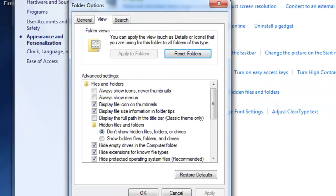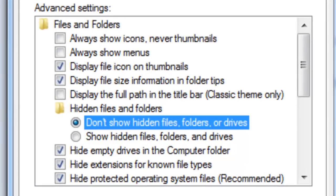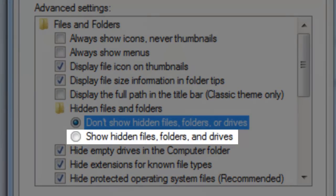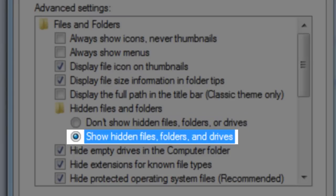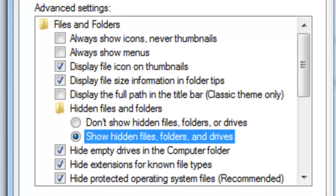Right here where it says Hidden Files and Folders, instead of Don't Show Hidden Files, Folders, or Drives, highlight the one that says Show Hidden Files, Folders, and Drives.